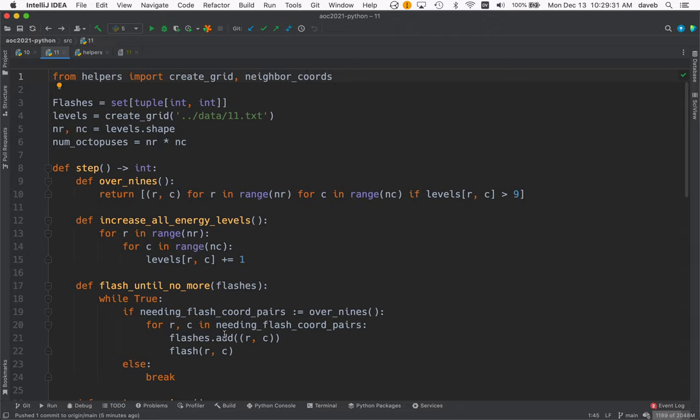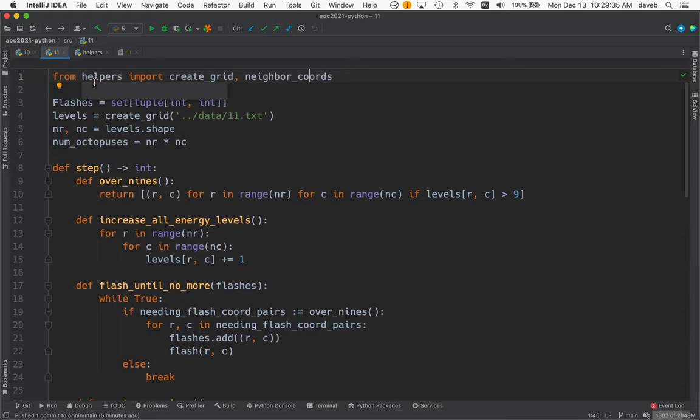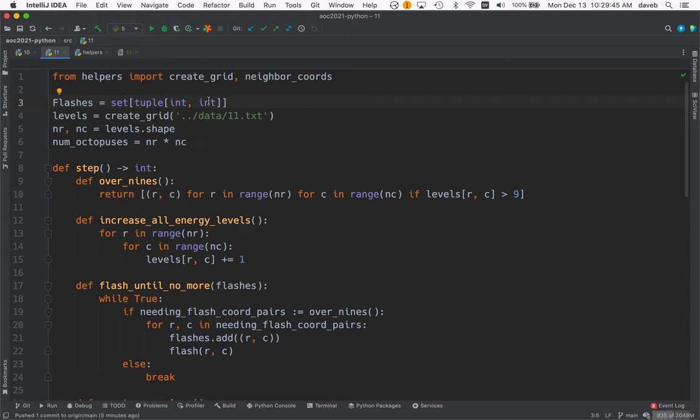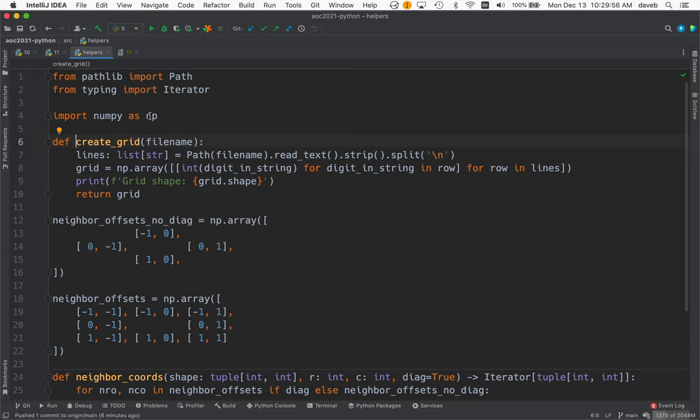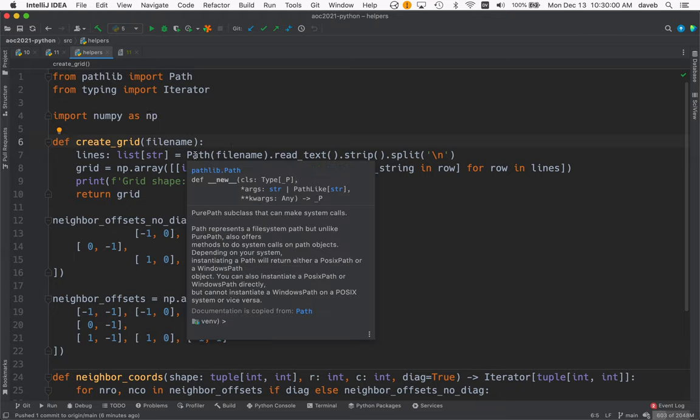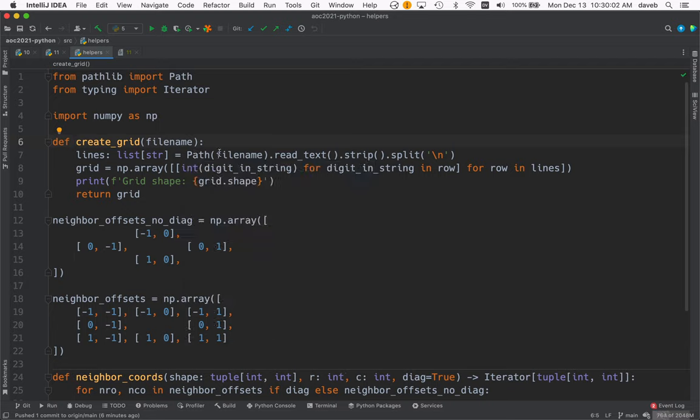Okay, back to the Day 11 program. We create a type here for flashes, recording what flashes there were—that's a set of row, column coordinates. Then levels is a numpy array that came from create_grid. Let's take a look. create_grid, as before, uses the path class to read the text and splits it on newline.